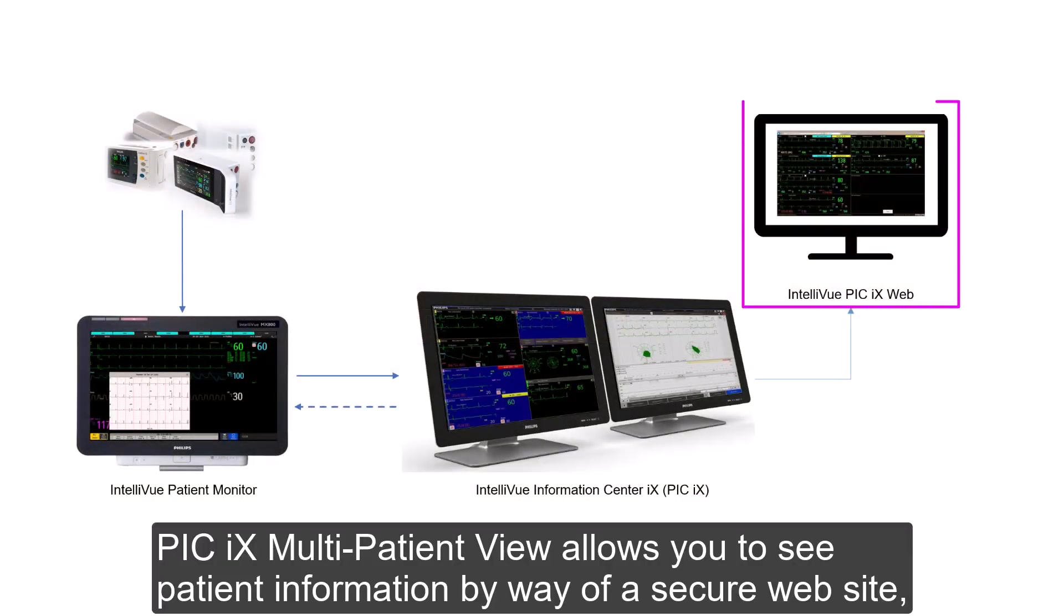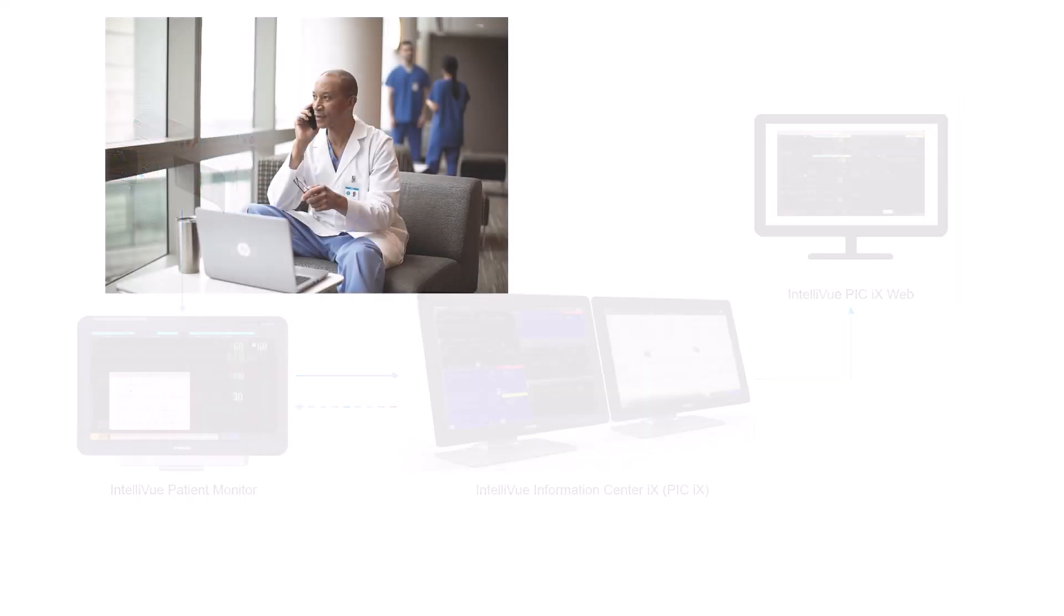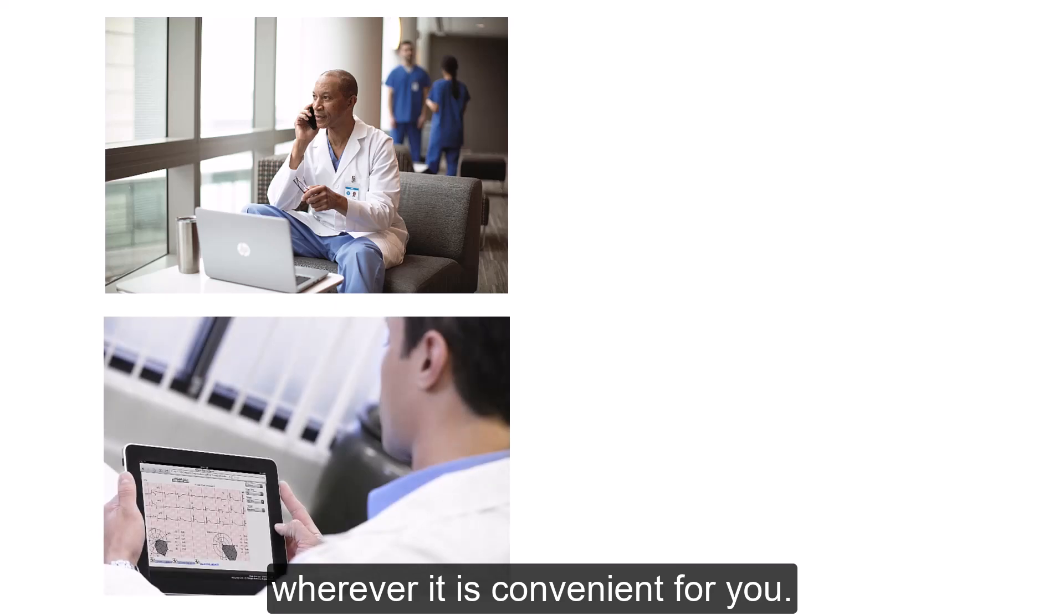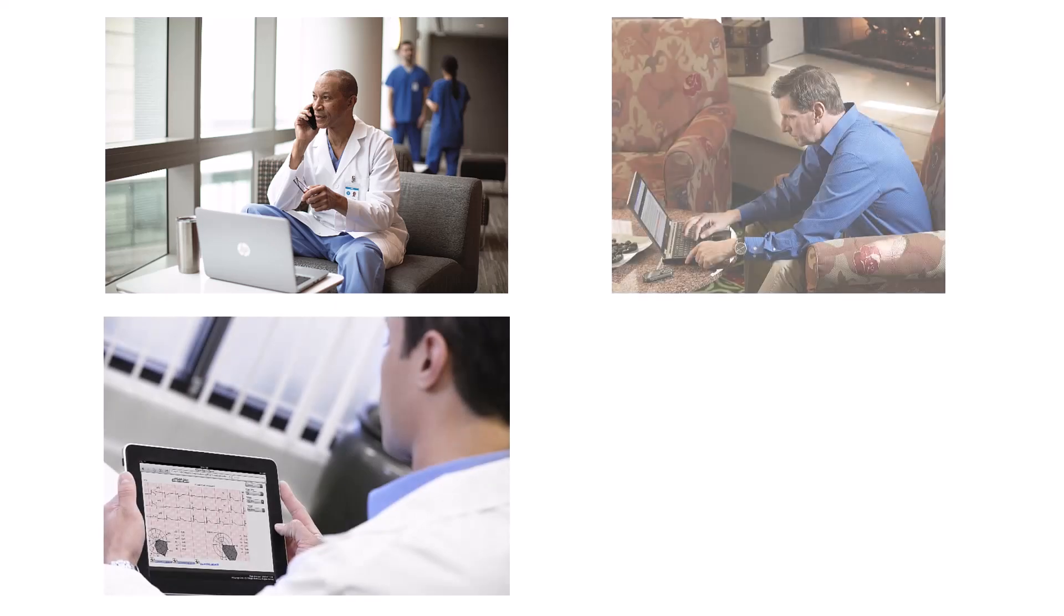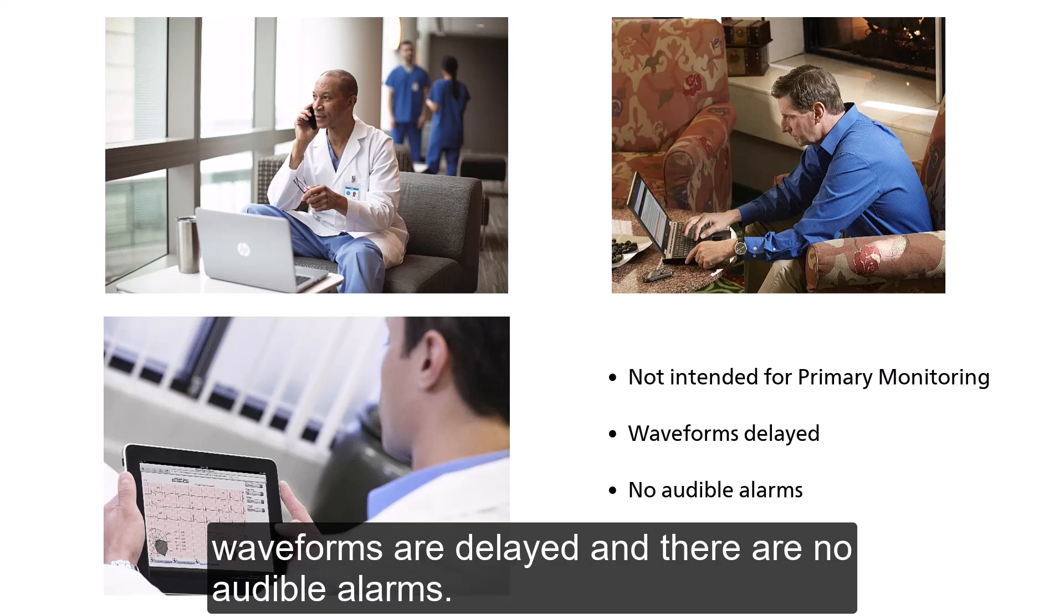PIC iX Multi Patient View allows you to see patient information by way of a secure website, wherever it is convenient for you. Please note that this application is not intended for primary monitoring, as the displayed waveforms are delayed and there are no audible alarms.